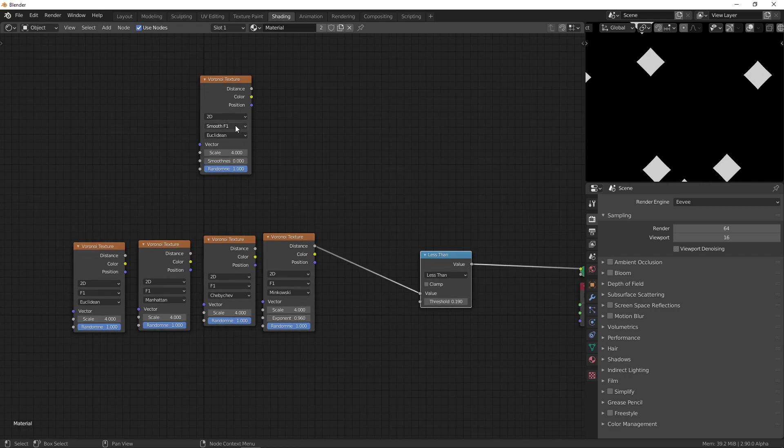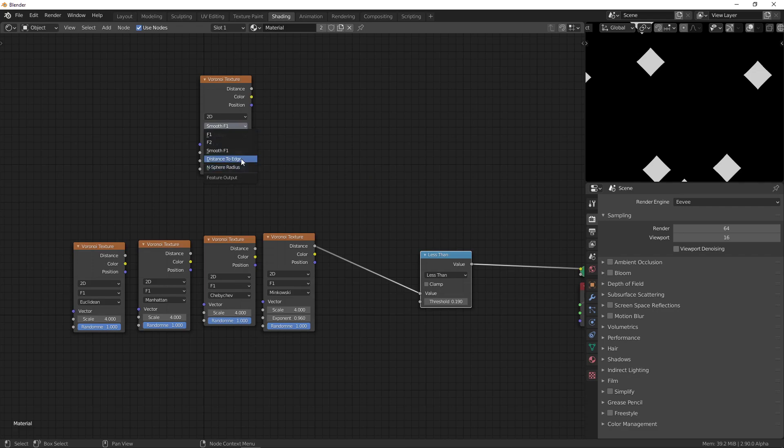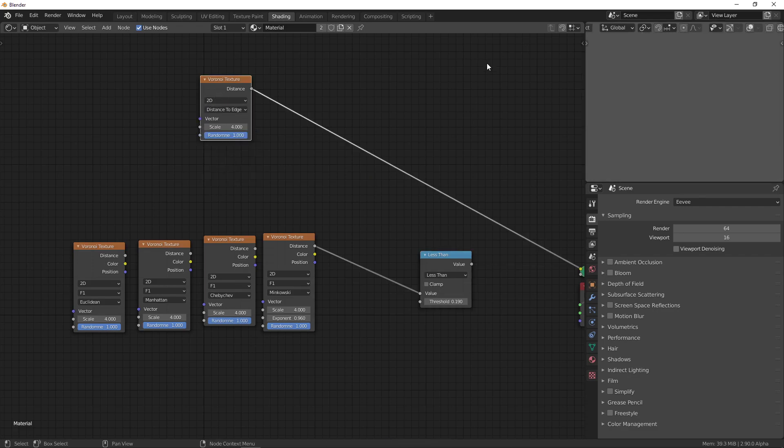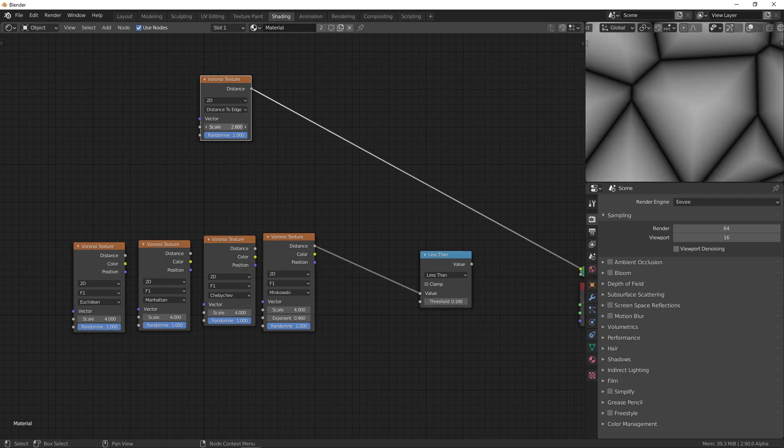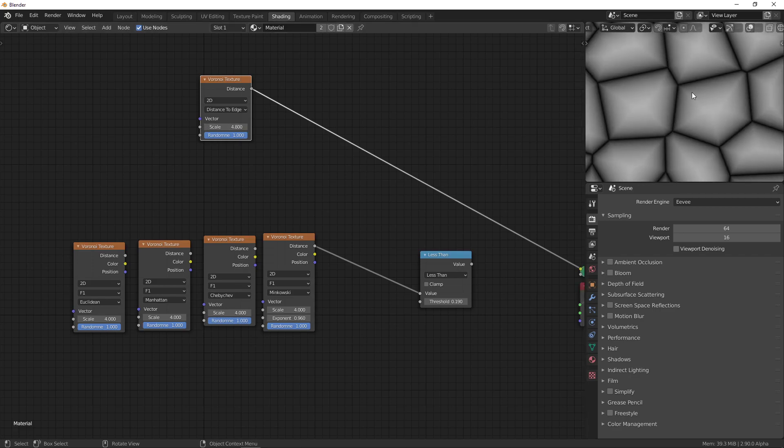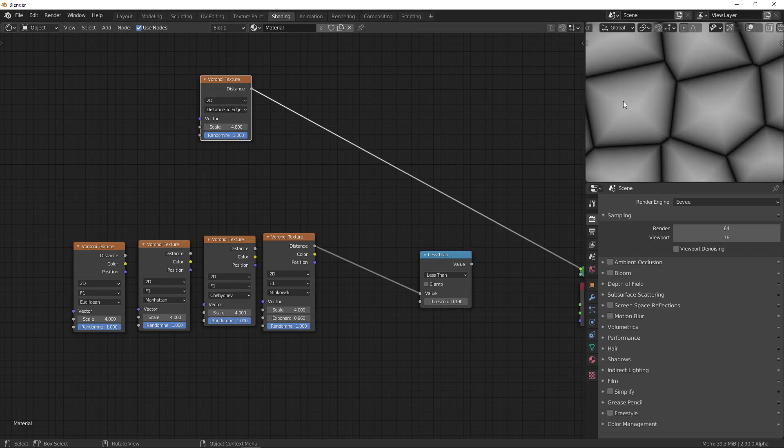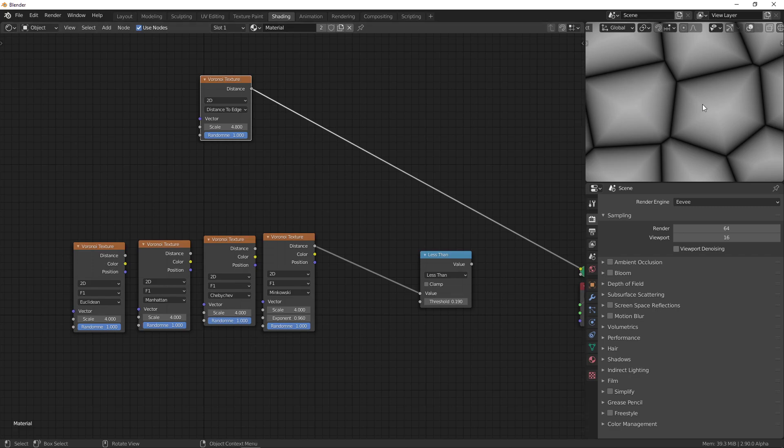Then there's one final option here that I haven't talked about. This is the distance to edge. And what that does is exactly what it says. It gives you the distance to the edge. For example, this is the edge. And you can see it's black. That means the distance to that edge is 0, which is obvious. And as you get farther away from the edge, the value increases. It becomes more white, which means the value gets bigger.